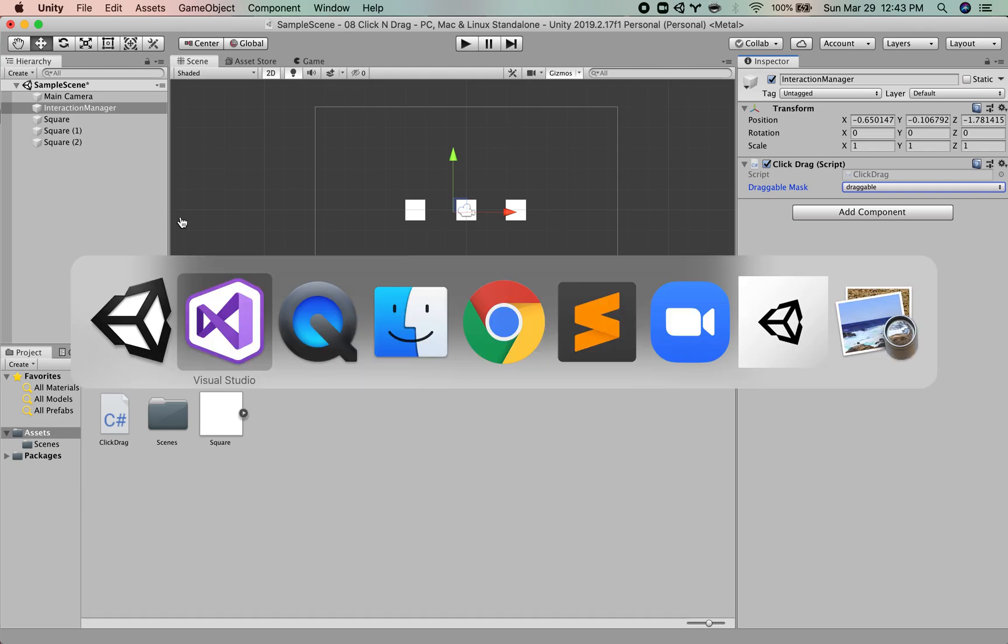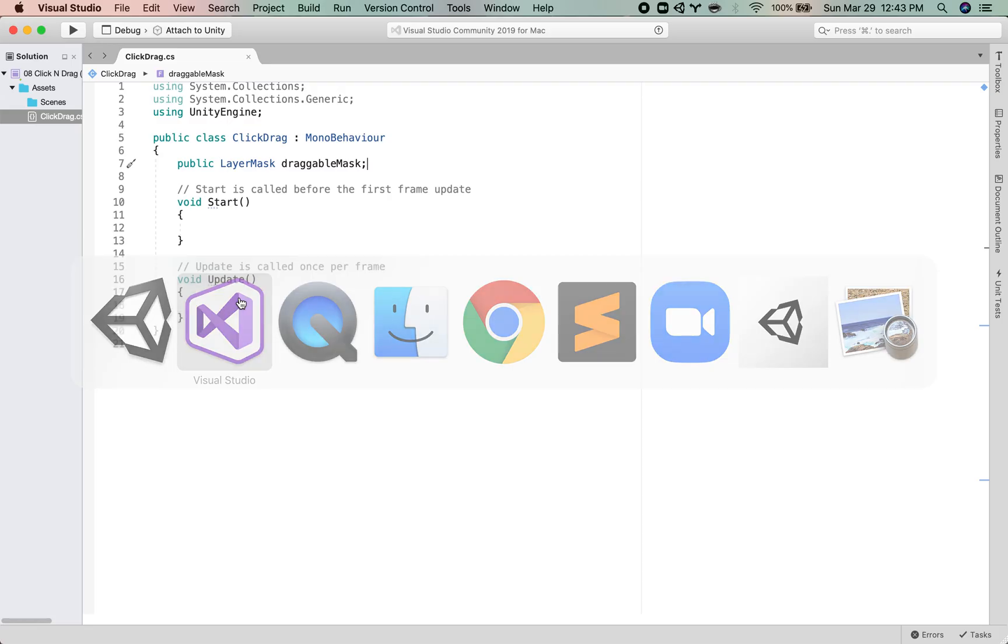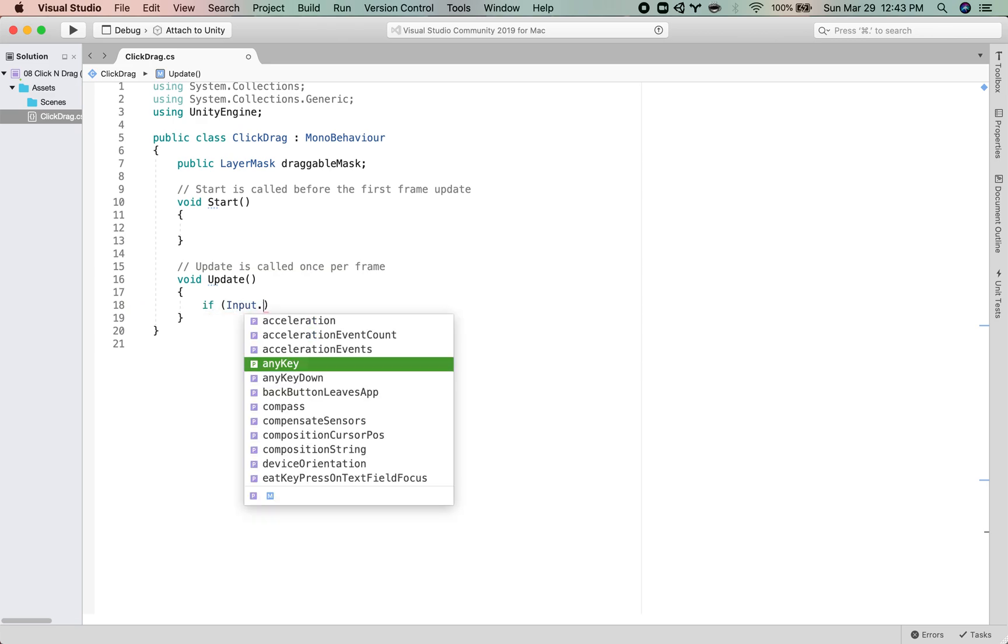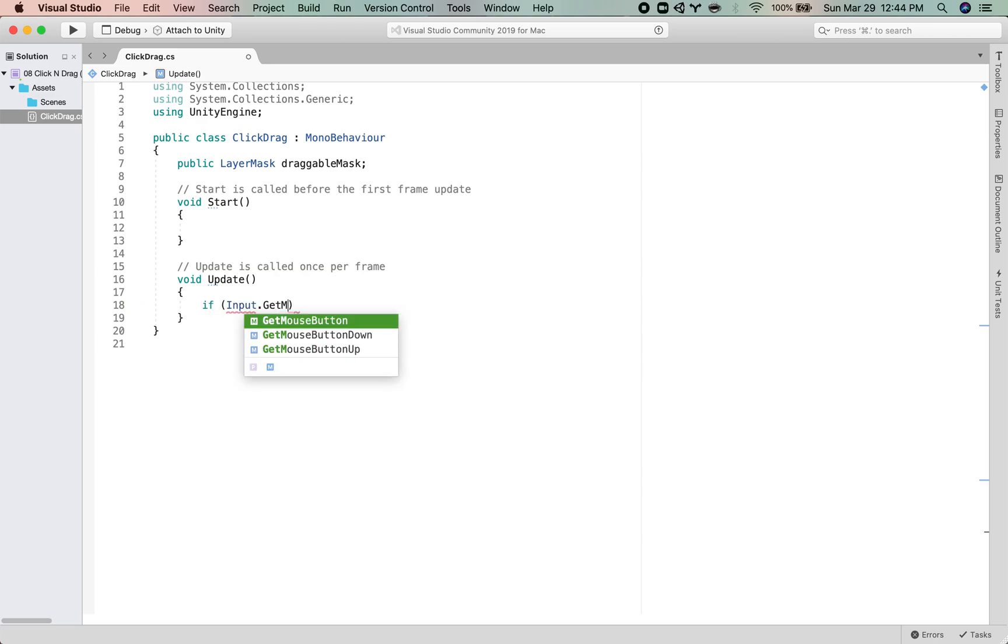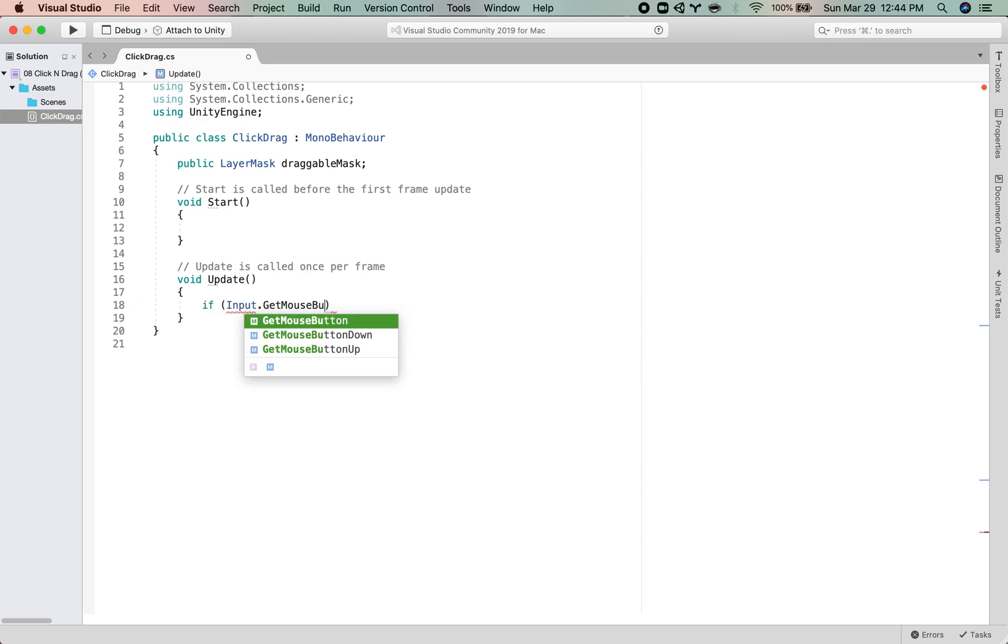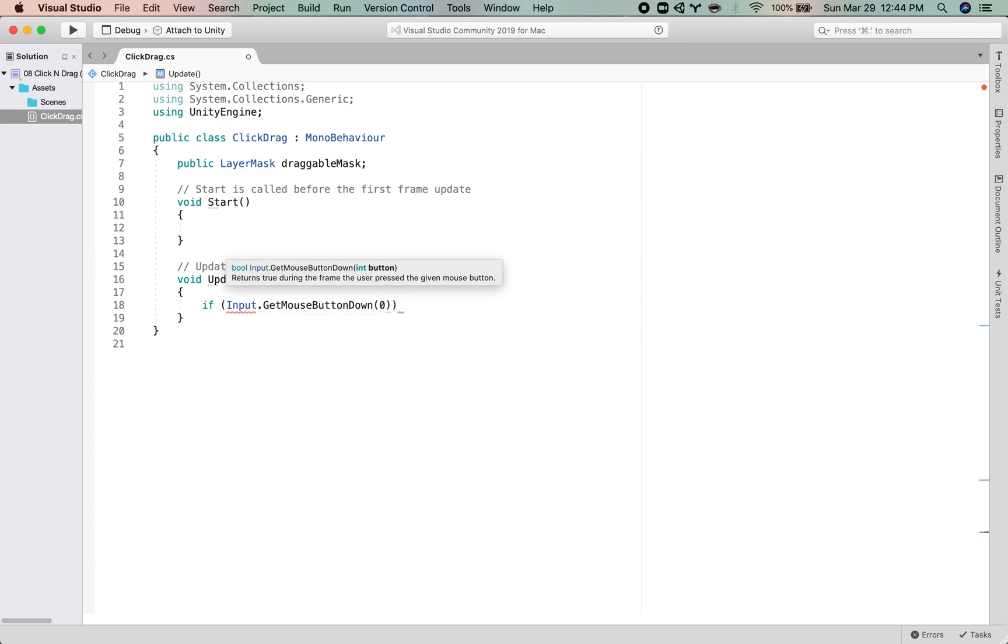And then what you want to do next is basically we want to say, are we clicking? So we can use if Input.GetMouseButtonDown and then mouse button zero. That's the left click.